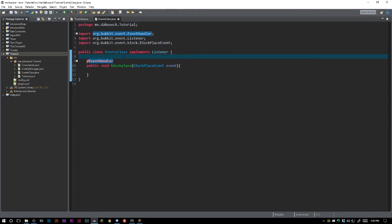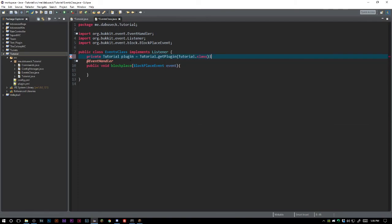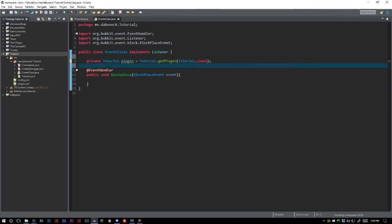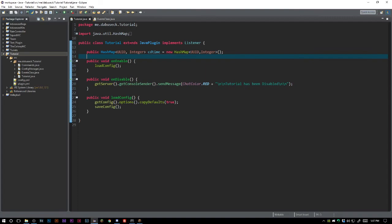We'll be able to call this in our events class. I don't remember the exact reason why I call my main class like this — there was a specific reason I had a problem getting certain things to load properly, so I just started doing it this way and it works pretty well. I still get access to the plugin stuff in my main class.